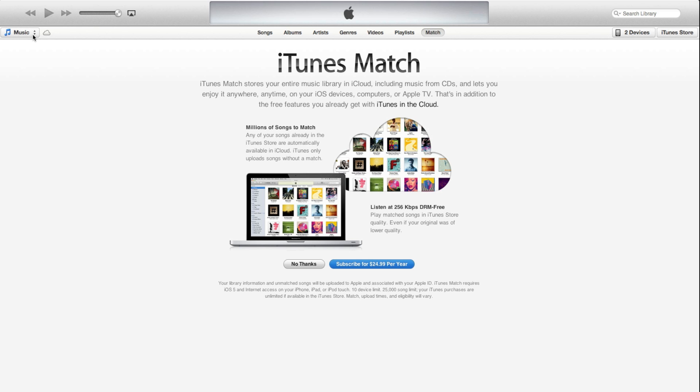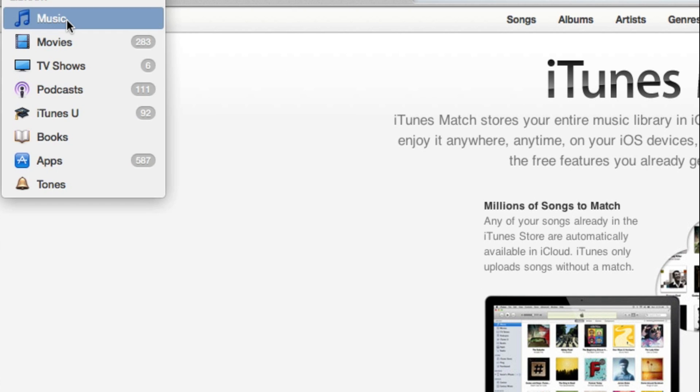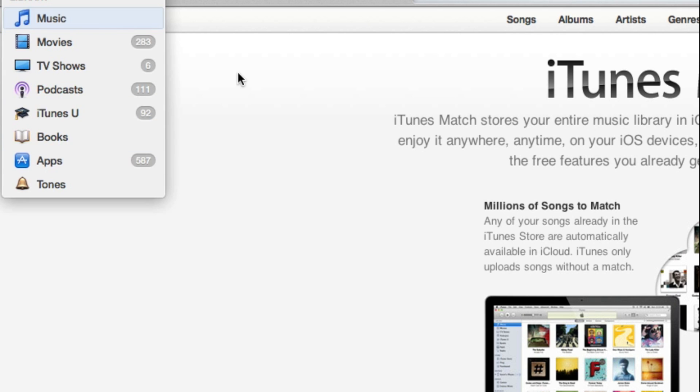For example, if you want to access your library and sort through your music or your podcasts or books or apps, you now do that over here on the left.